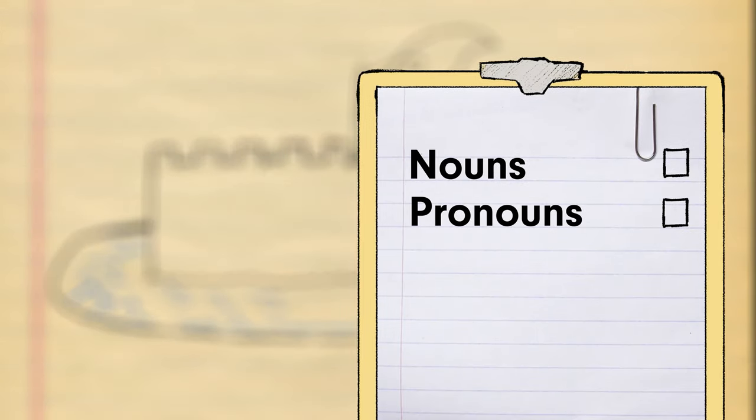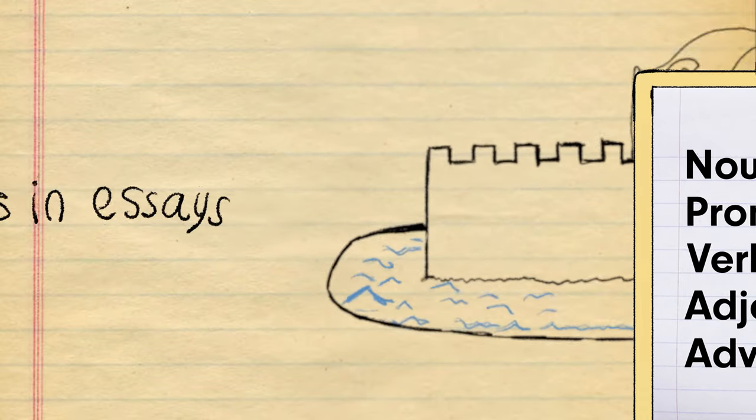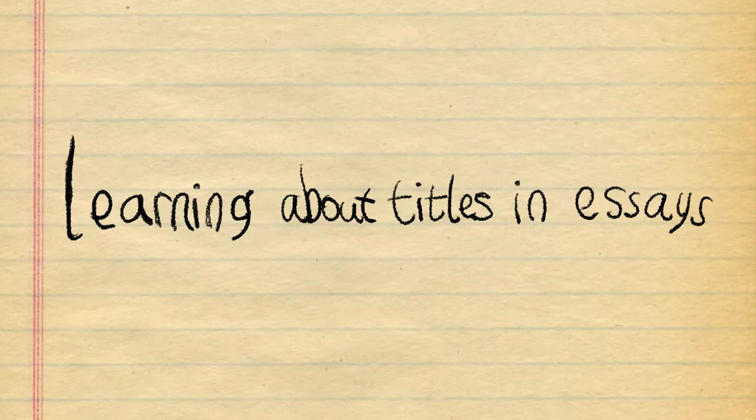Only nouns, pronouns, verbs, adjectives and adverbs are allowed in. So who from our title is allowed in?